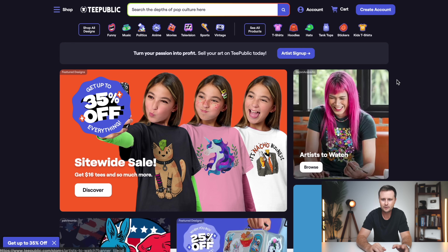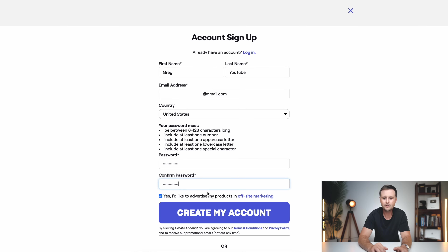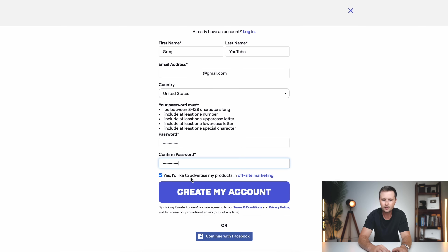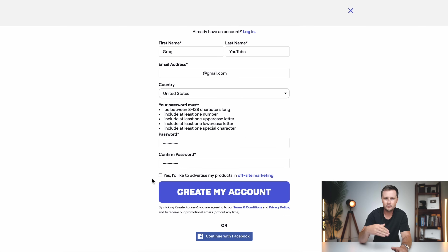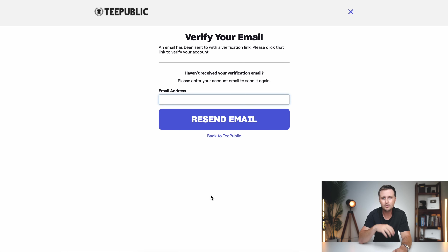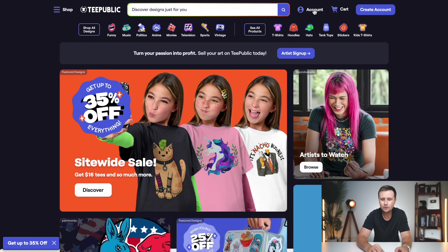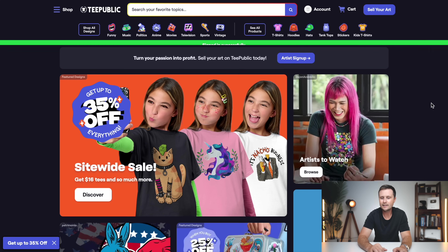So if you want to start on TeePublic, just go to create an account and fill out first name, last name, email address, country, and set a password. Once you've got this filled out, there is one more button that says 'I'd like to advertise my products in offsite marketing.' I recommend leaving this turned on — this is just additional free marketing that they're going to do for you. If you do want to turn this off, you can just uncheck that and turn it back on later in your account. I recommend just leaving it on and then click 'create my account.' This is just going to send you a quick verification link in your email. Go check your inbox, verify there, then go to account and log in using that same email address and password that you just set. You should get a green box that says 'sign in successful.'